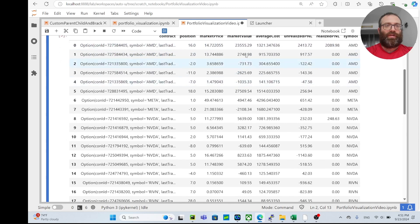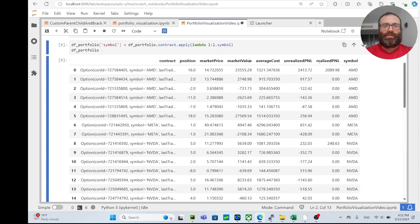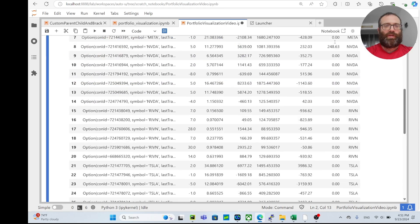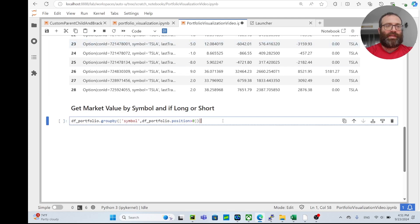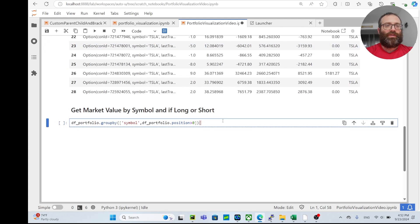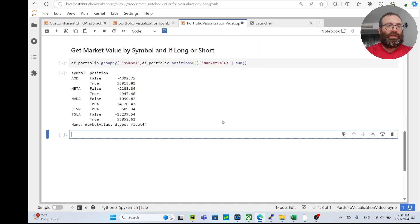It also has unrealized and realized - I would ignore that because it depends on how you do your accounting. So I'll do market_value.sum just to show you guys.